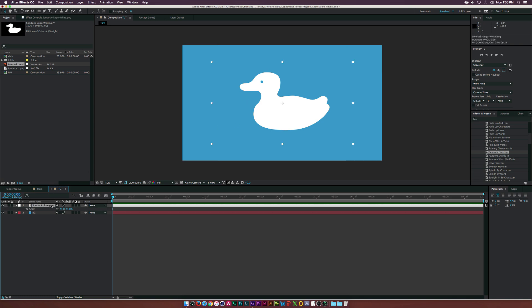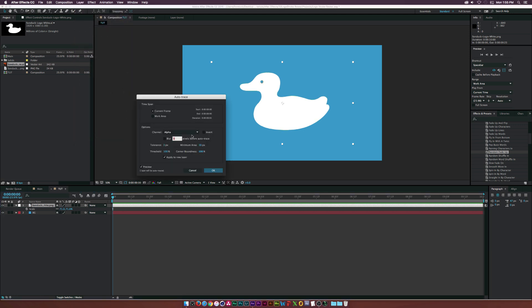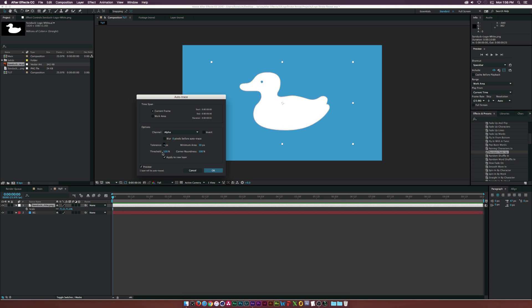Make sure your PNG layer is selected, go up to Layer, and click Auto Trace. What we need to be aware of is the Channel — this needs to be set to Alpha — and the Tolerance, which I have set at three. You don't want to go too low or things can get a little jagged. A good number is usually between two and four, so experiment with it. Once you're done, click OK.